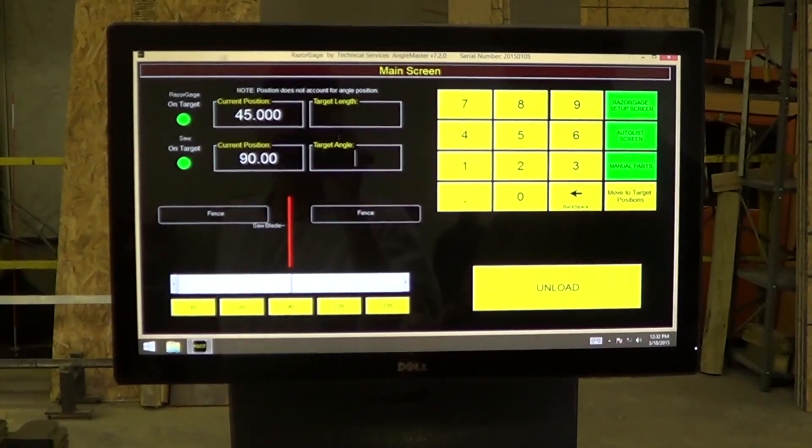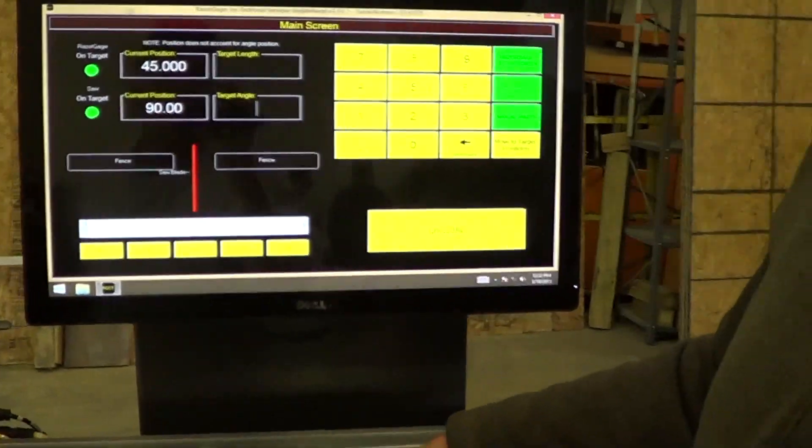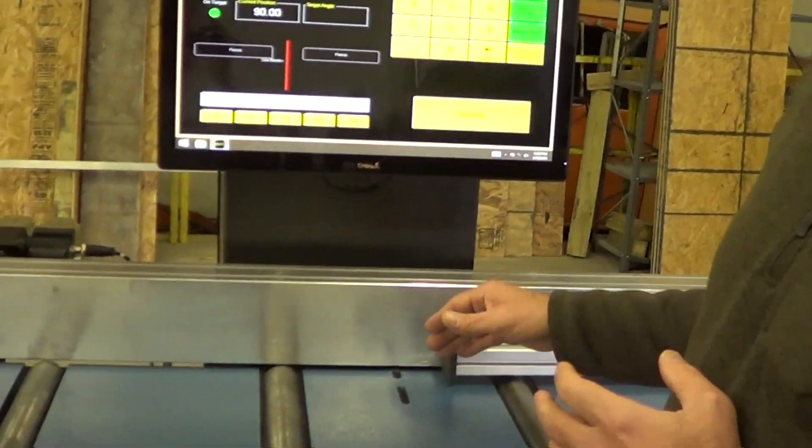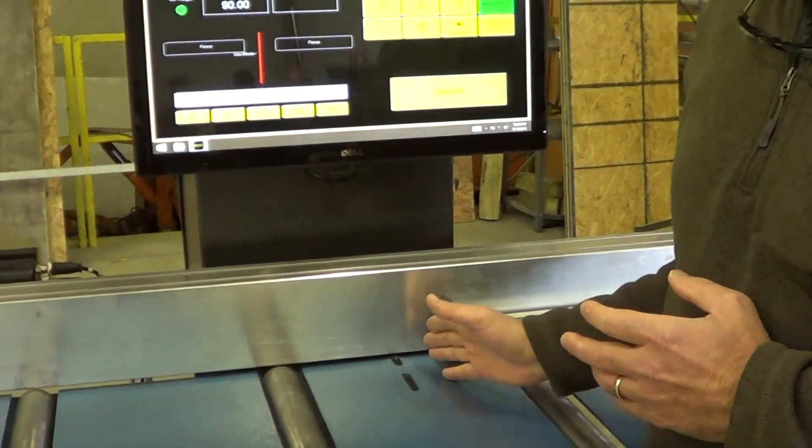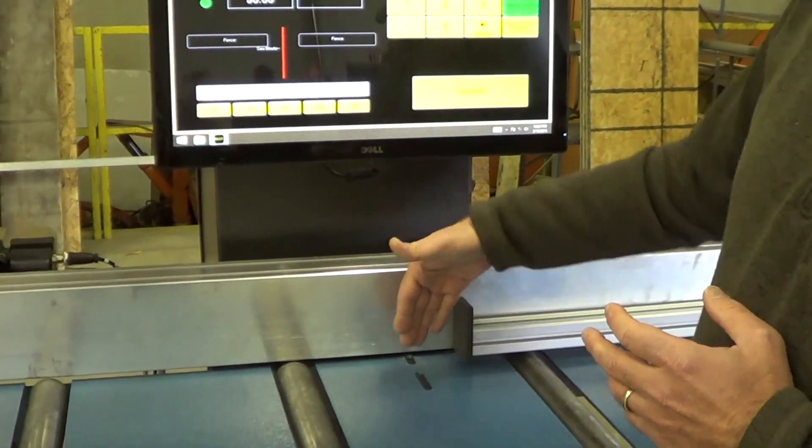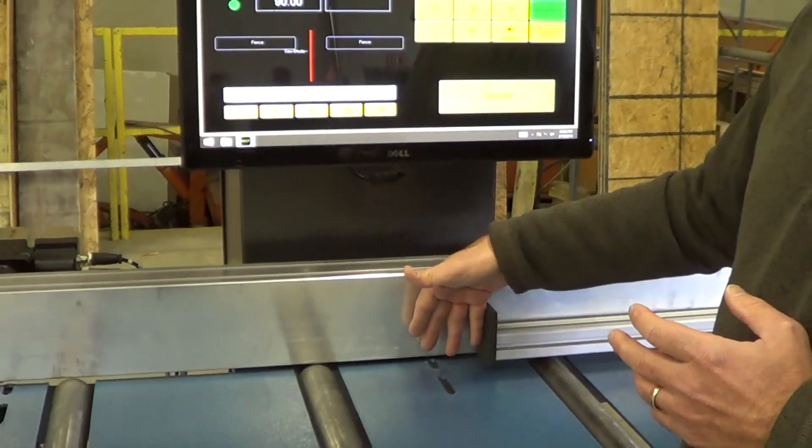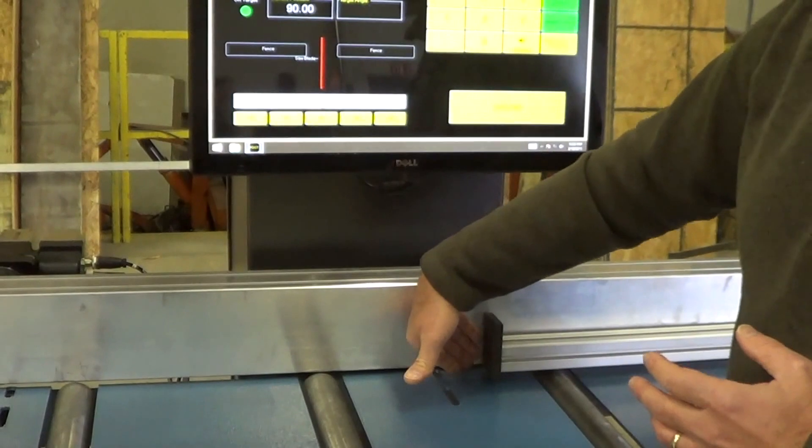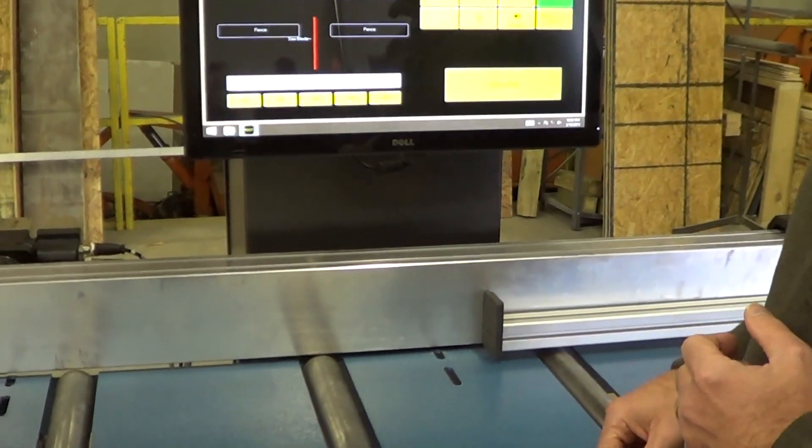The reason we do that is so that the pusher is not receiving various angles. It's always got a square end, so that if we have a 45 or a 60 or a 30, we don't have to deal with the point dropping in behind the pusher.